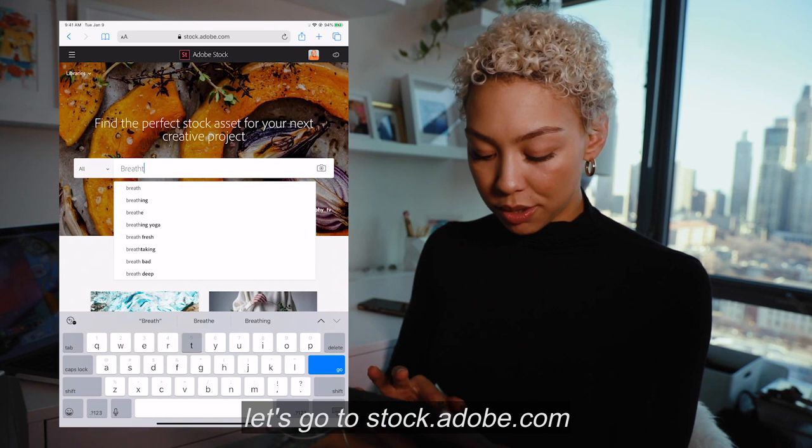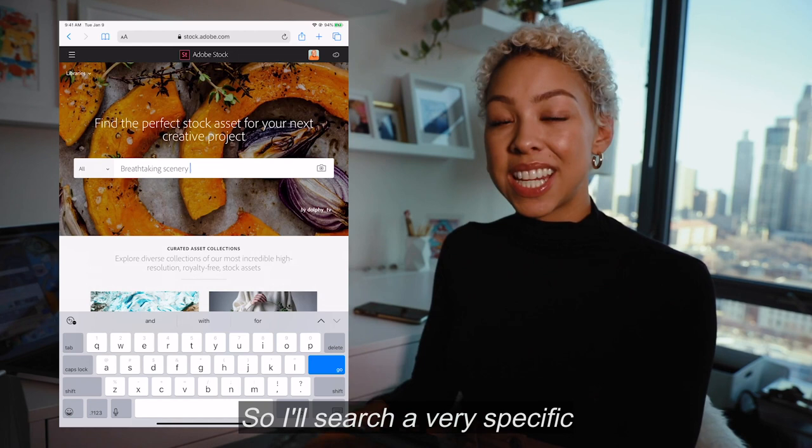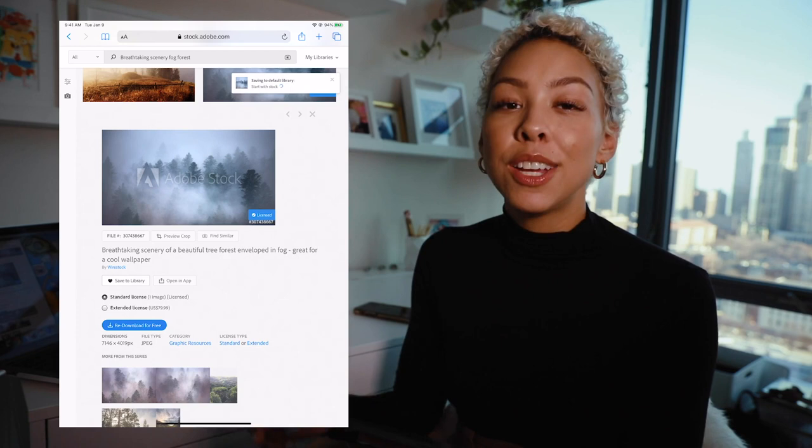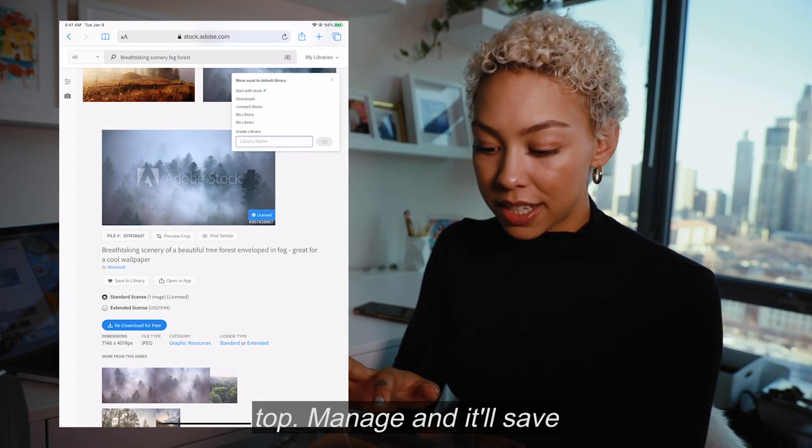Let's go to AdobeStock.com. I'll search a very specific name because I know exactly what asset I'm looking for. There is the asset that I'm going to be using, so I'm going to go ahead and tap that asset. What I want to show you is how to save that asset to a specific library to open up in Photoshop. Go to library, you'll see it open at the top — manage — and it'll save directly to Start With Stock, which is great.